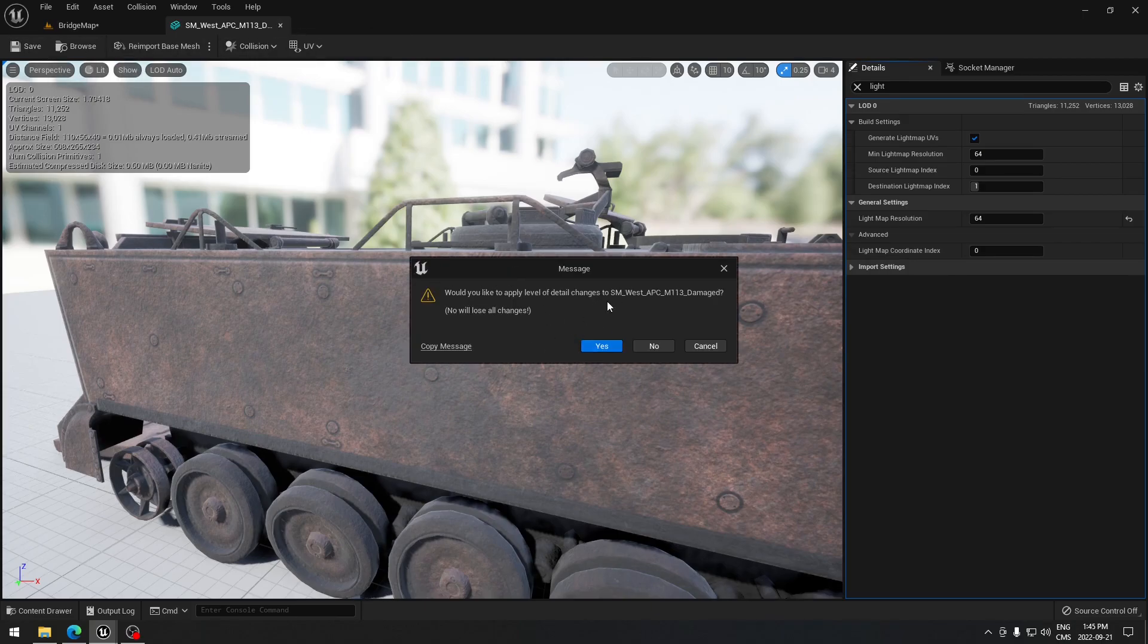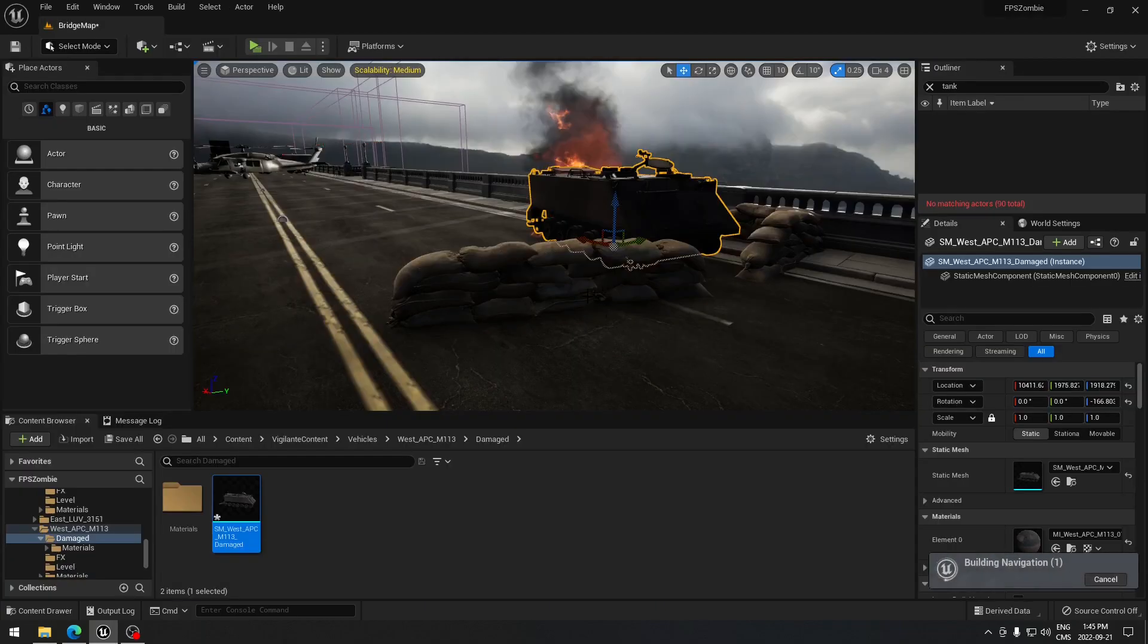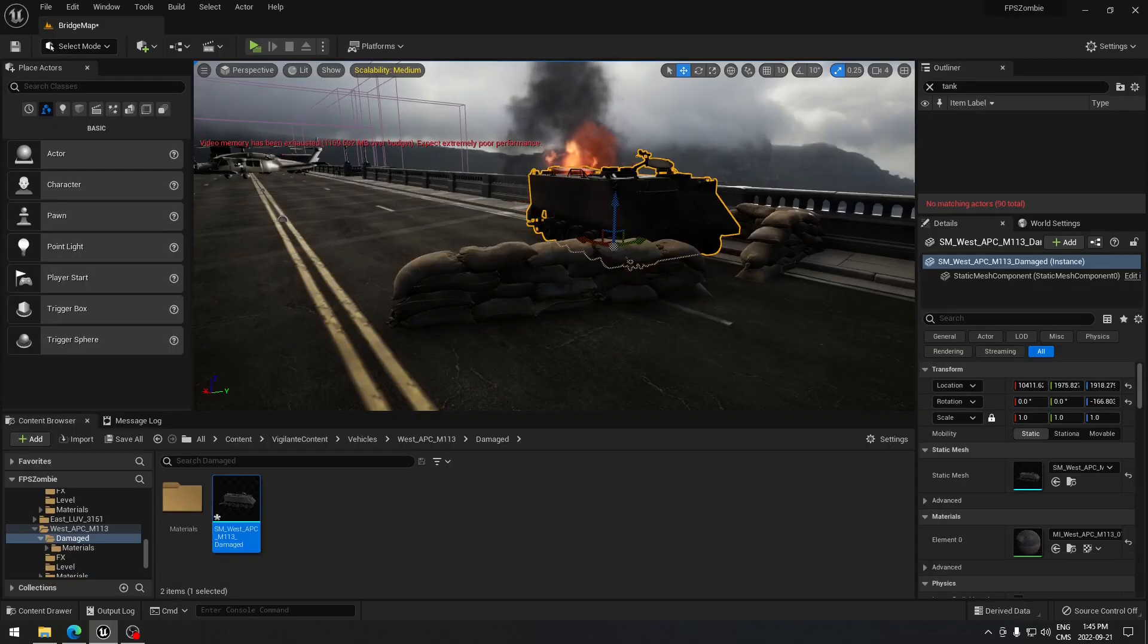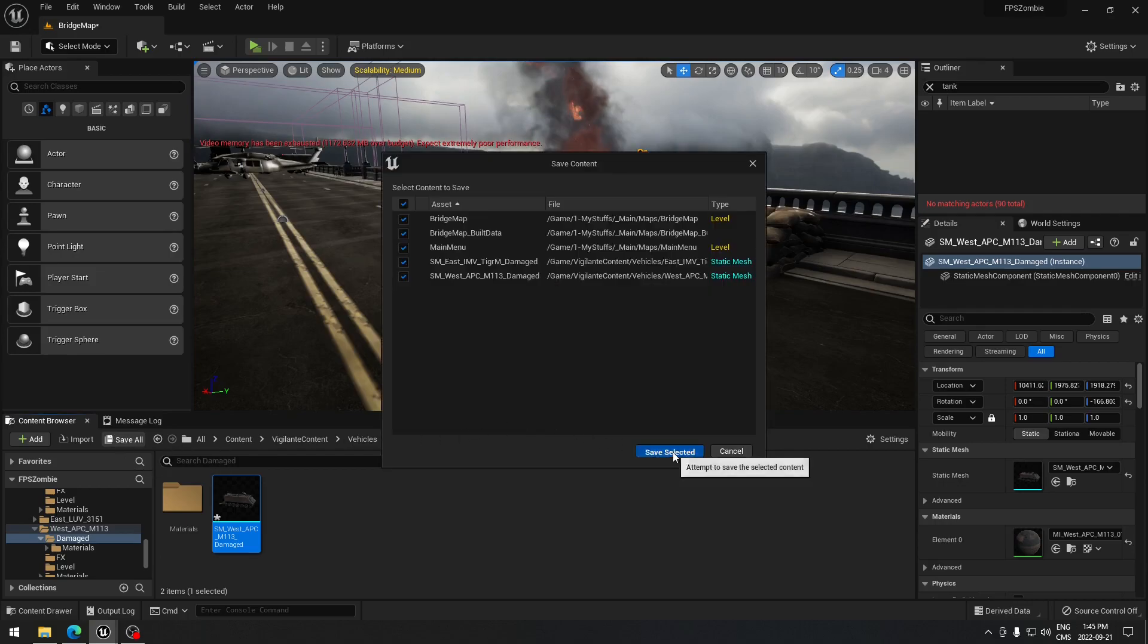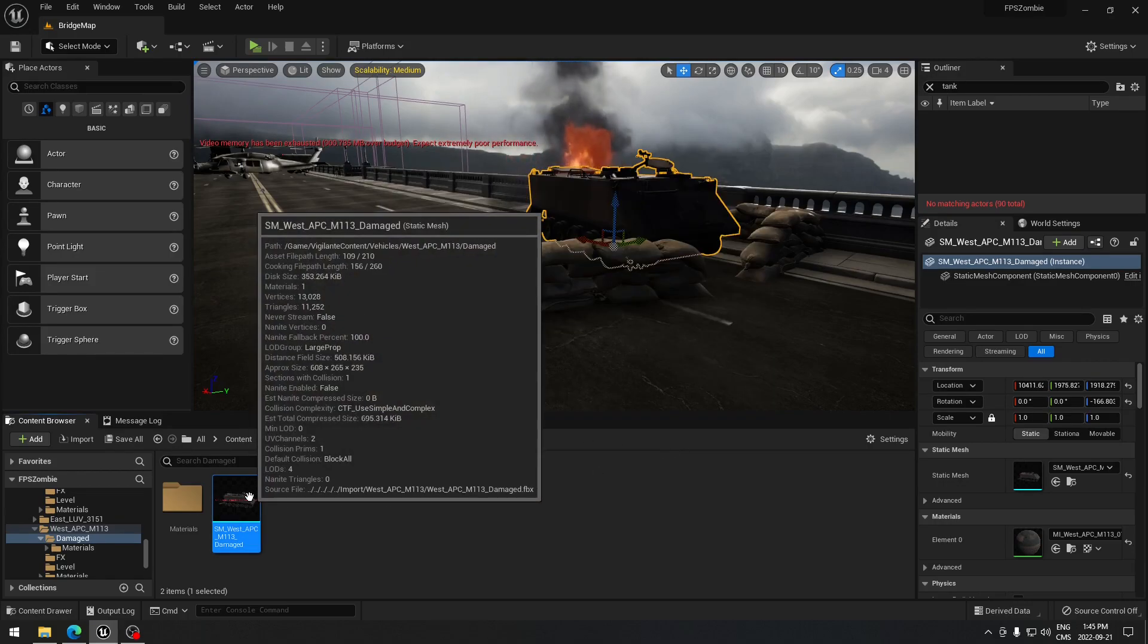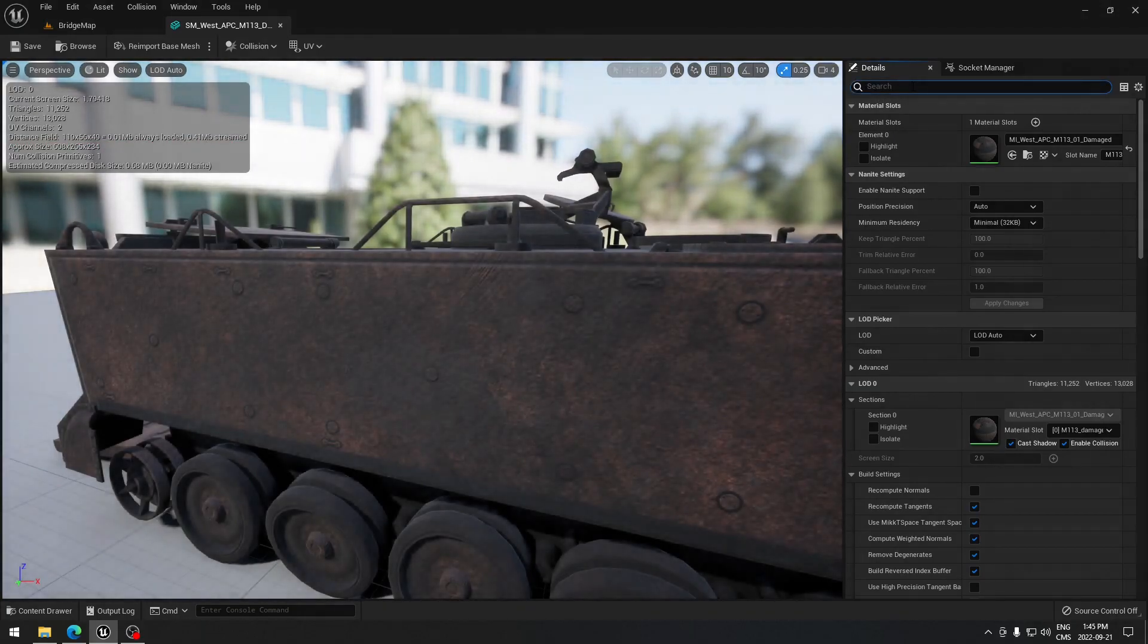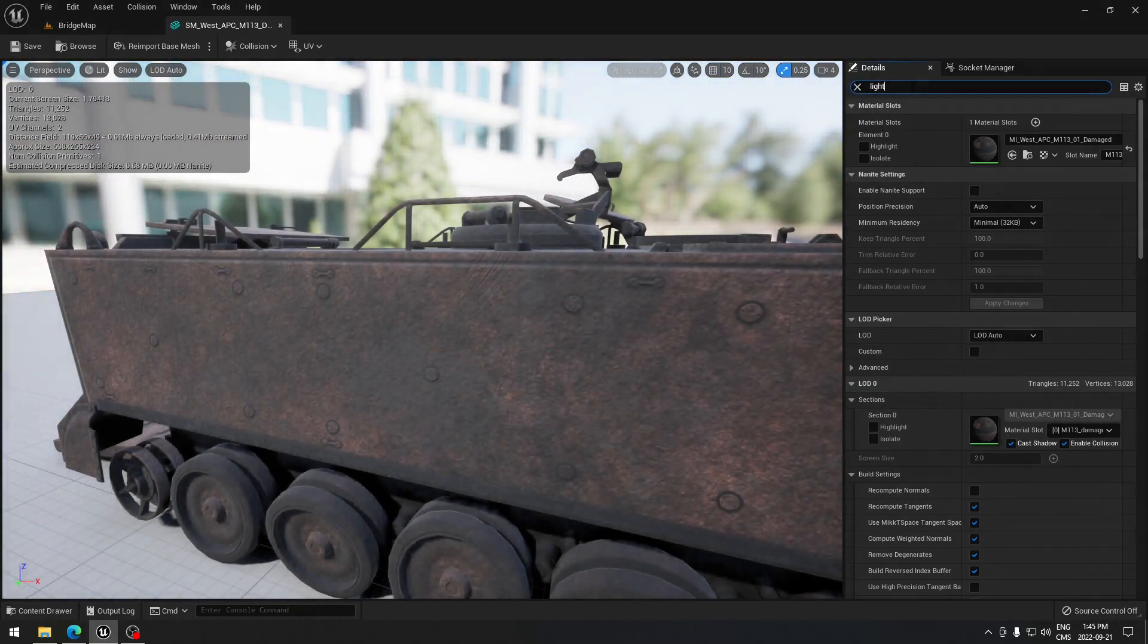It's gonna ask me if I want to save, so I'm gonna say yes. I'm gonna wait for everything to build up, and I'm gonna save that asset, the static mesh. Go back in it and I'm gonna search for light.